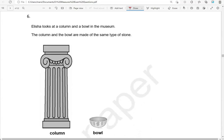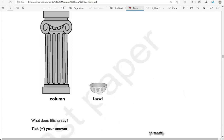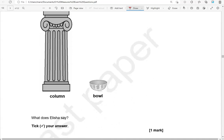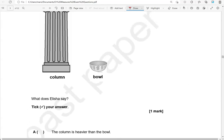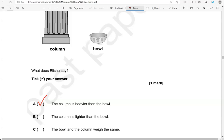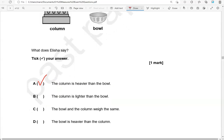Elisha looks at a column and a bowl in the museum. The column and the bowl are made of the same type of stone. What does Elisha say? Tick your answer. The column is heavier than the bowl — yes, it's heavier because it's much bigger. The column is lighter than the bowl — not correct. The bowl and the column weigh the same — no. The bowl is heavier than the column — that's not correct. So the only correct option is A.